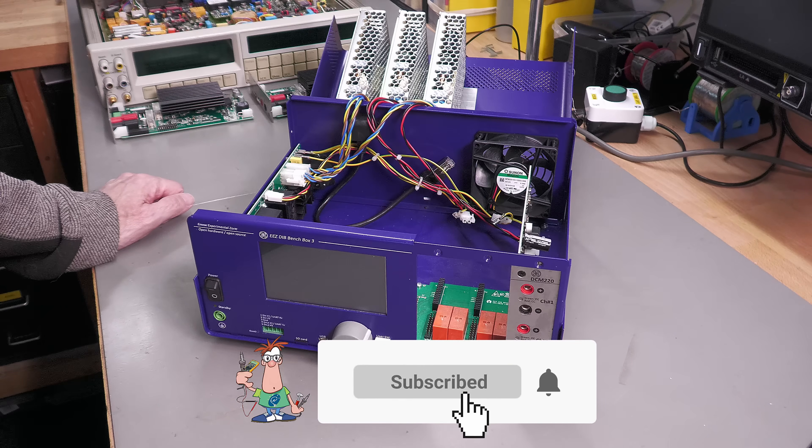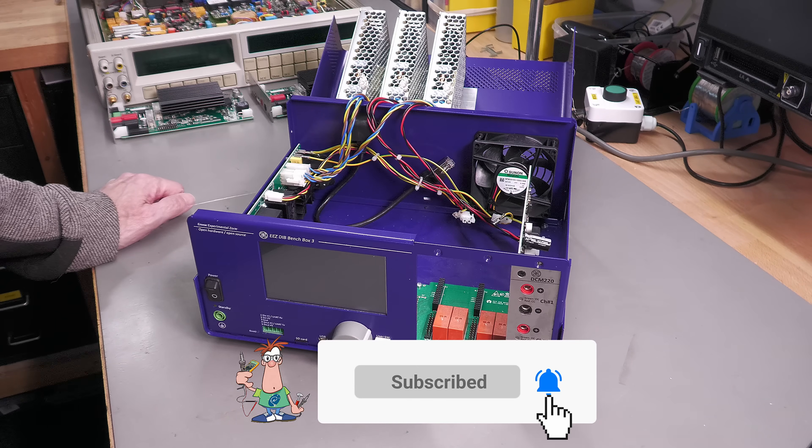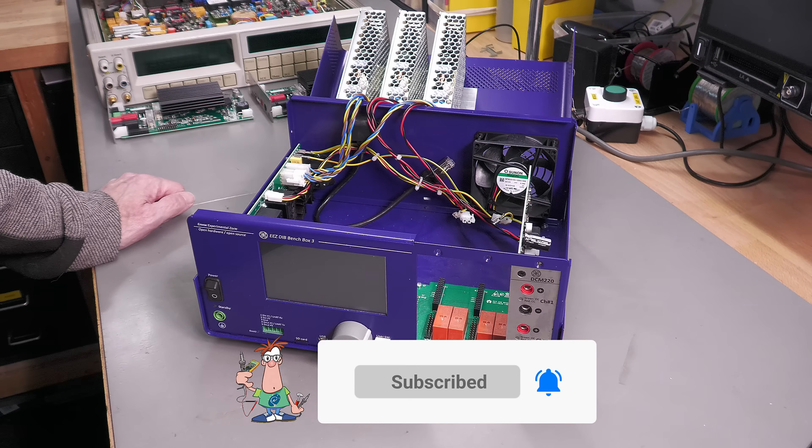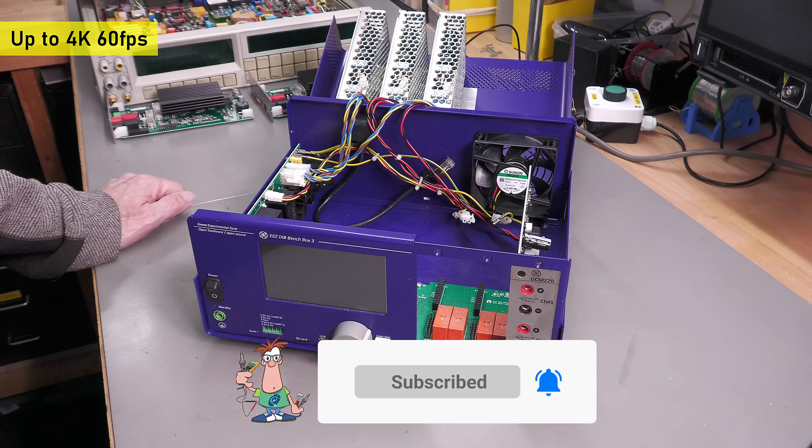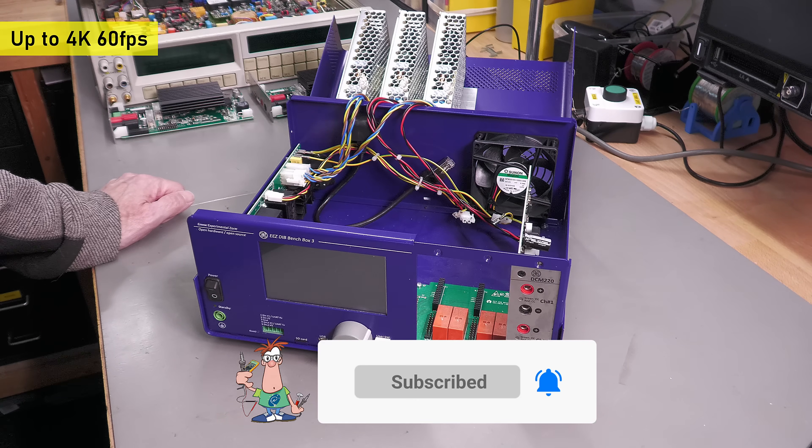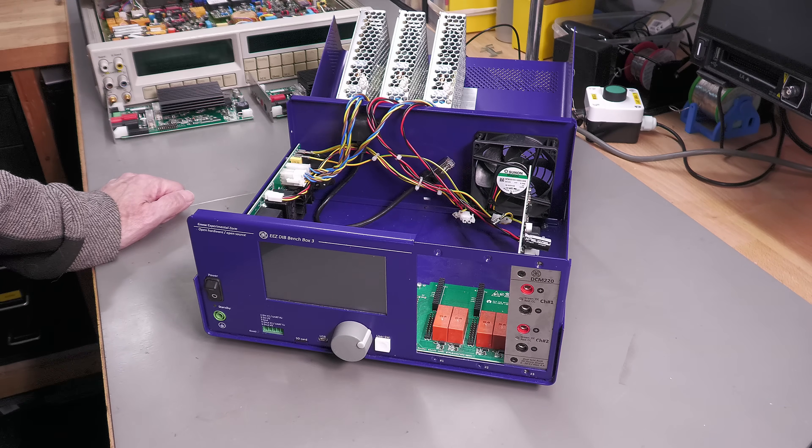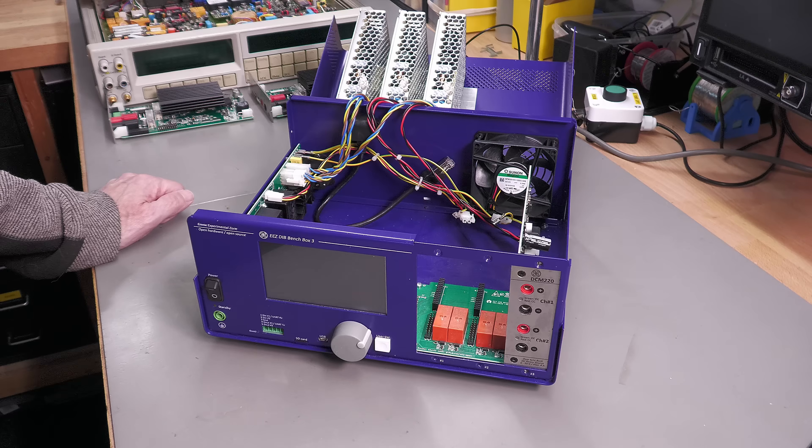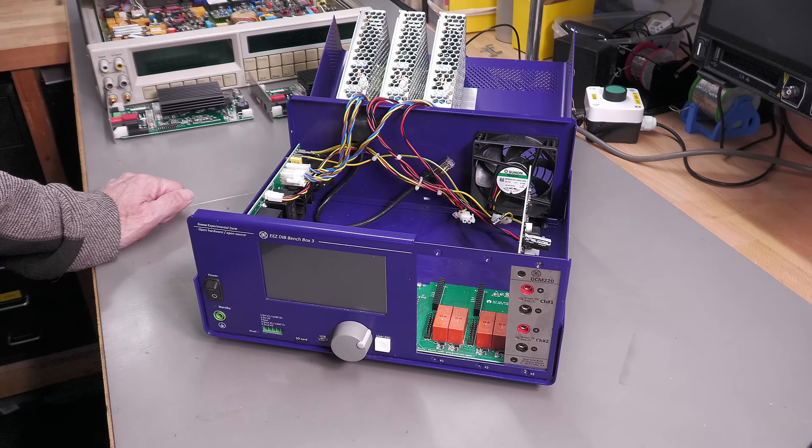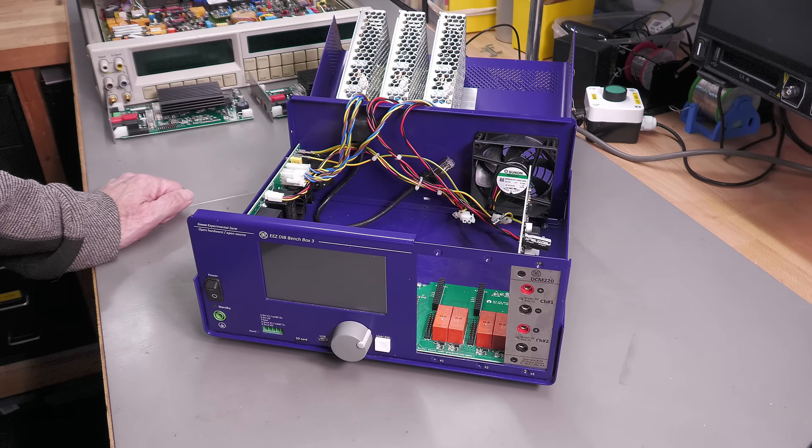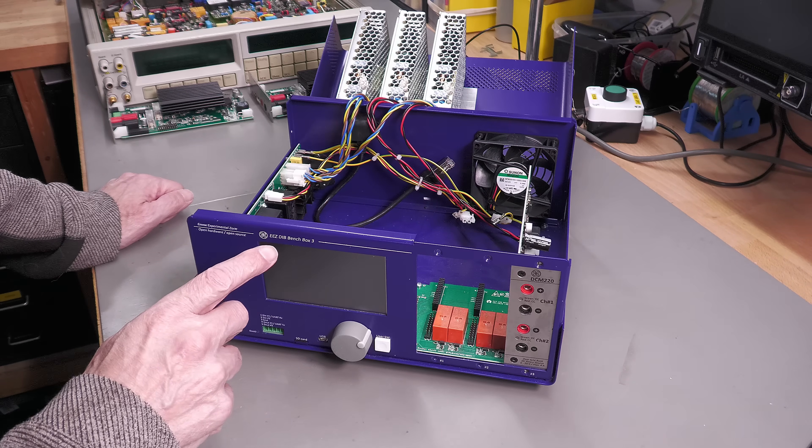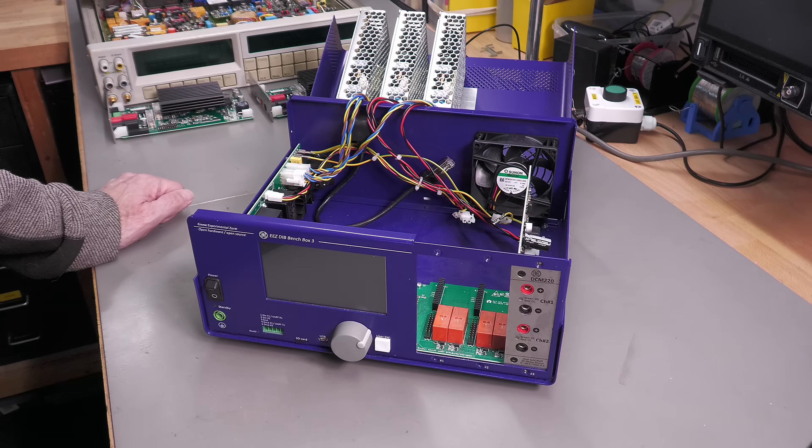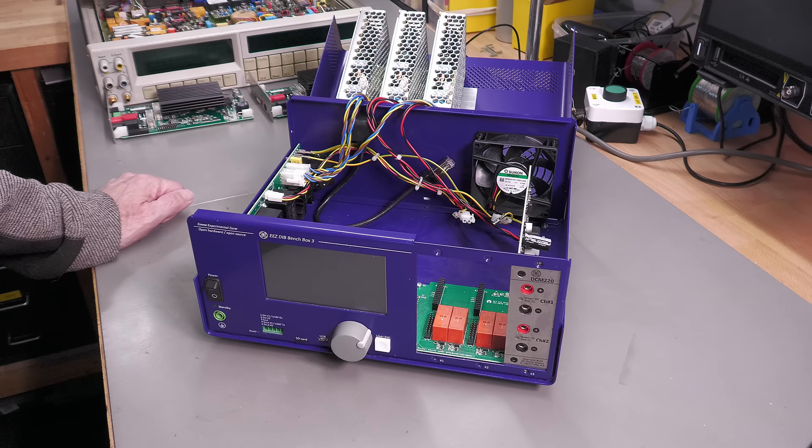Hi everyone, welcome back to the workshop. It's repair time again, and this time it's my main workbench power supply that I use just about every day—my EEZ BB3 power supply.